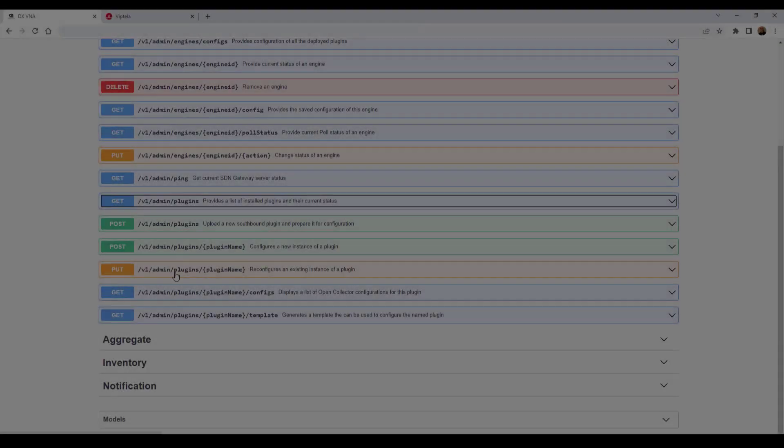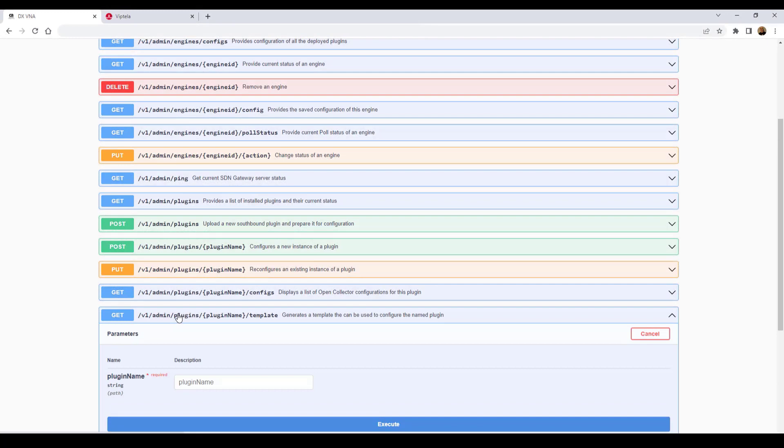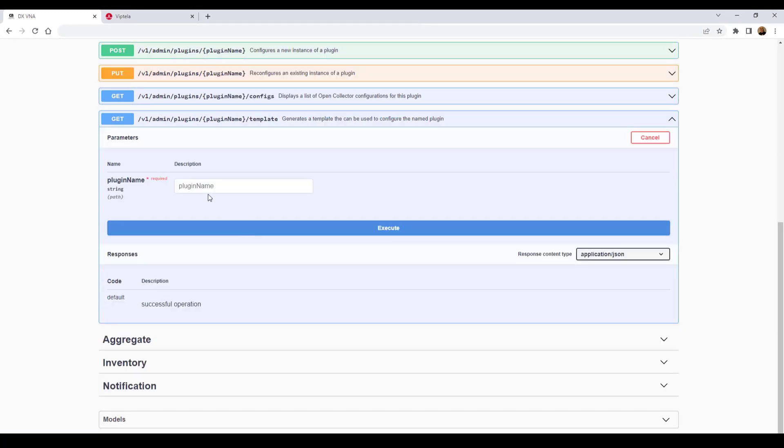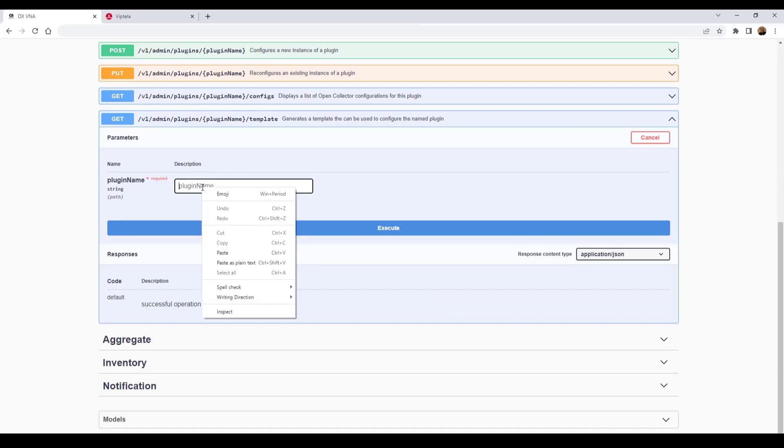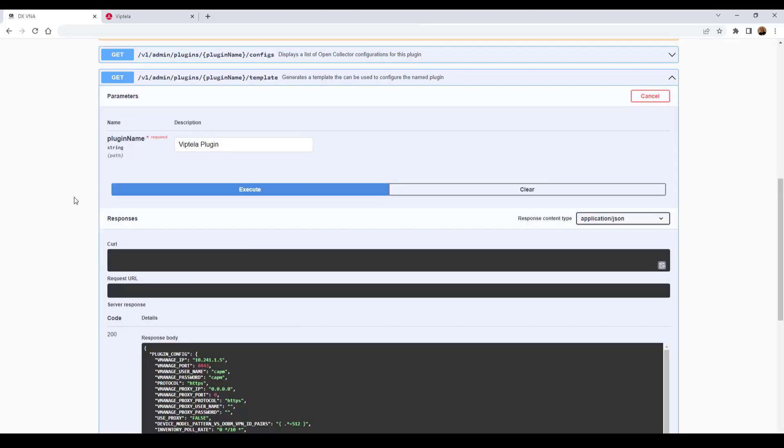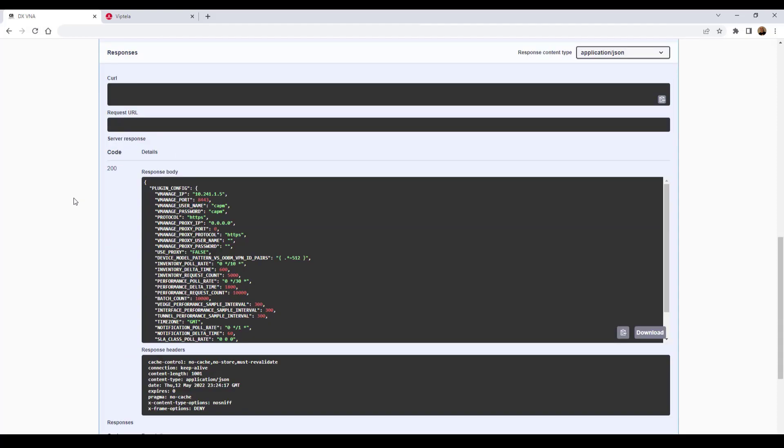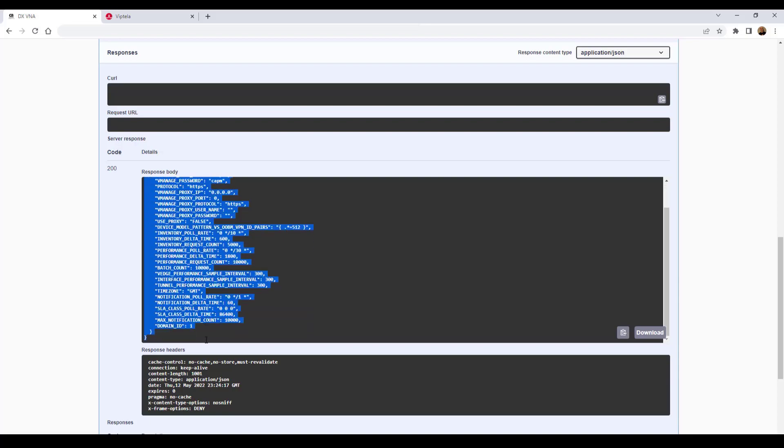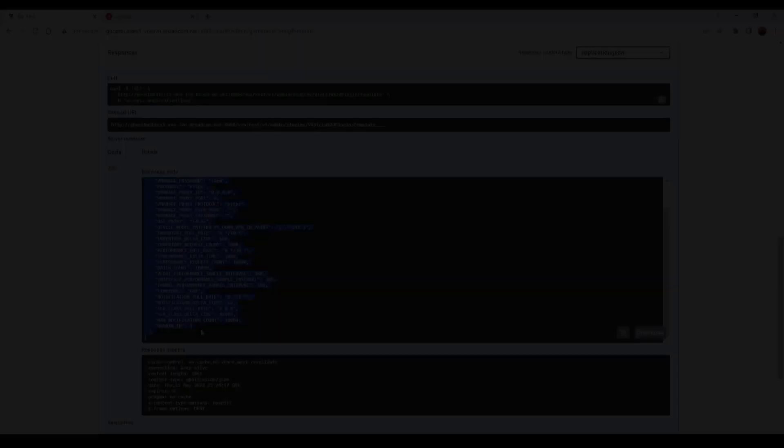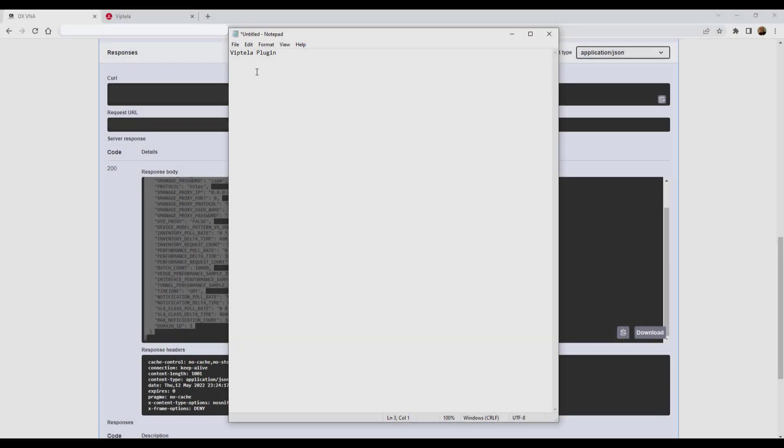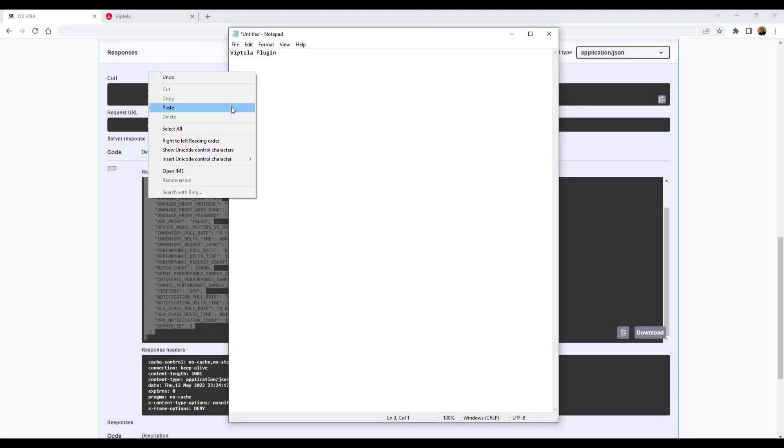Next, we need to get the Viptela plug-in template. So we'll expand get v1 admin plug-ins plug-in name template. And in the plug-in name field, we'll paste the name of the plug-in we just copied, then click the execute button. In the response body field, the plug-in template displays with the configuration parameters and placeholders for the parameter values. Next, in the response body field, select and copy the plug-in template. Then paste the template into the text editor.